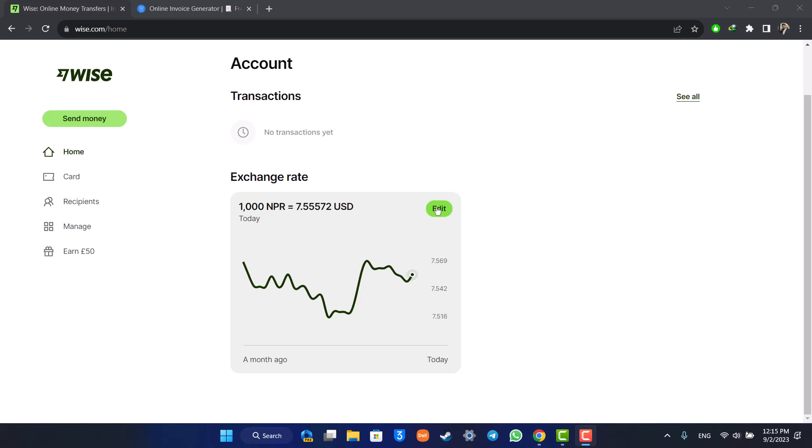Just keep in mind that the Wise platform itself doesn't have the ability to create and export invoices. Of course, you can see those transactions from the transactions menu, but it doesn't let you directly create an invoice.